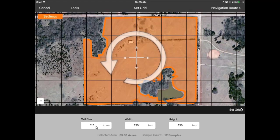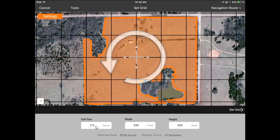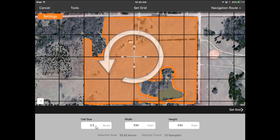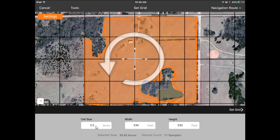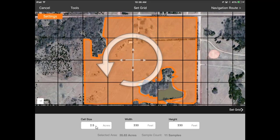You can also put your finger on the plus sign or on the middle of the screen and move it around to get the best fit for the layout you want on that particular field. Once you have that positioned, hit Set Grid in the bottom right side.